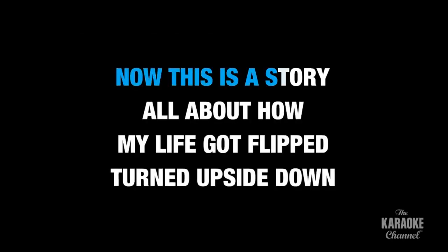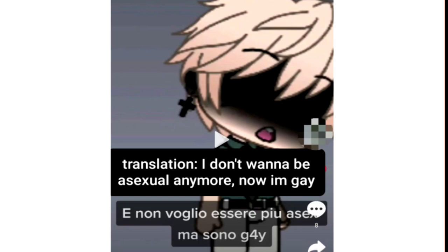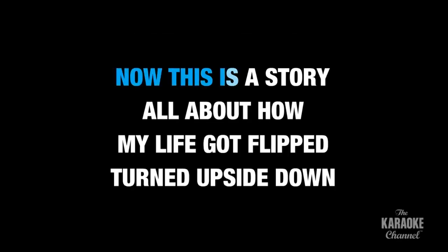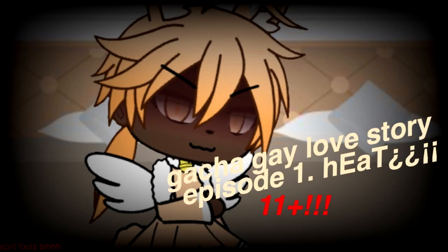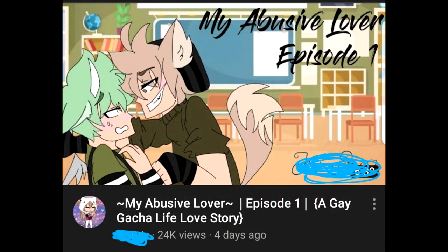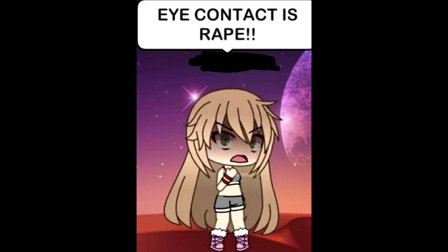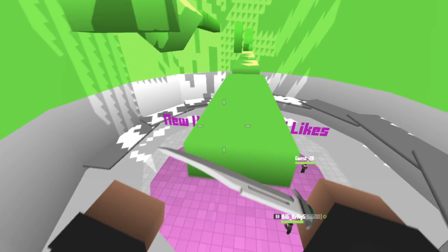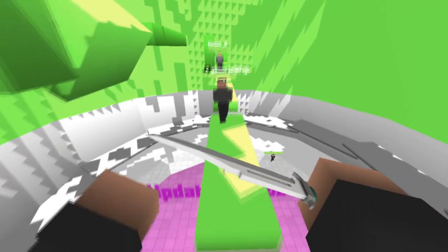Now this is a story all about how I don't want to be asexual anymore, now I'm gay. Now this is a story all about how this weird side of the Gacha community fetishizes the LGBTQ community for some reason. This is a story all about eye contact is spaghetti, right?